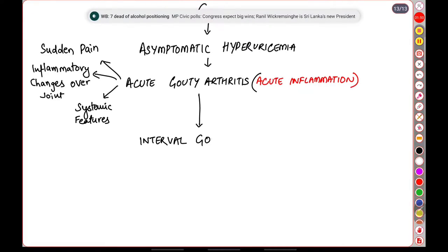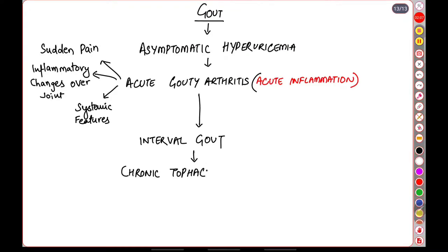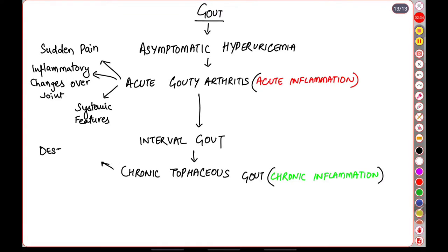The third phase is the interval gout. In this phase the patient is usually symptom free. The fourth phase or the final phase is where the patient presents with chronic tophaceous gout because of the chronic inflammation. It is characterized by two clinical features. The first is there is destructive arthropathy of the involved joints.